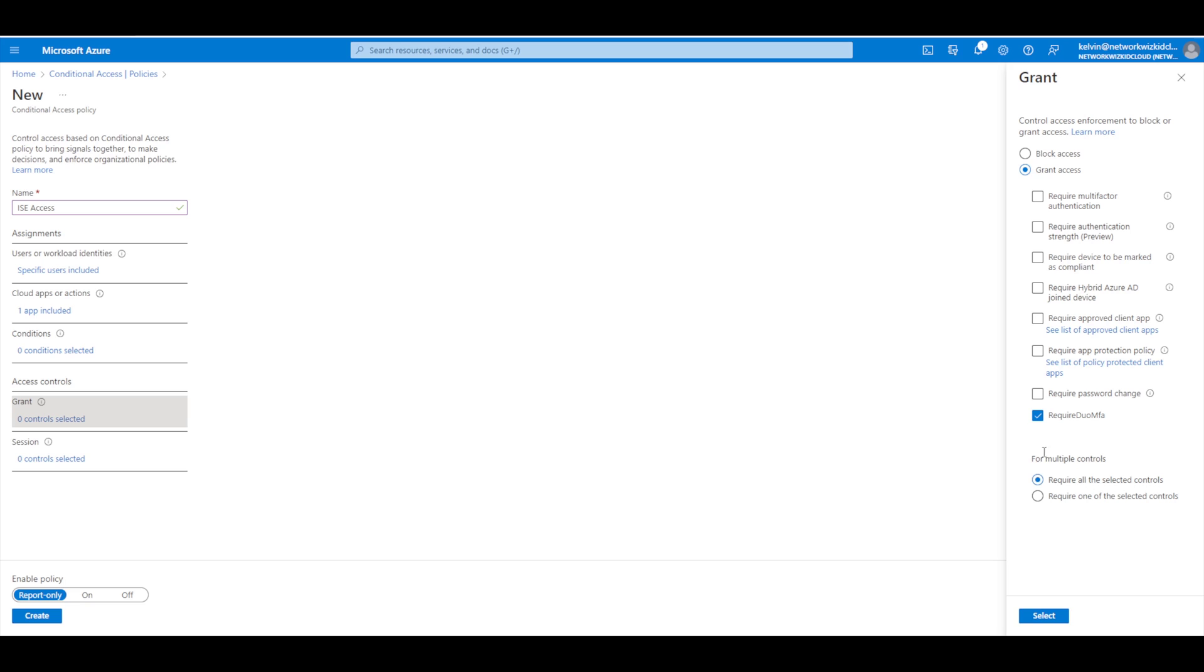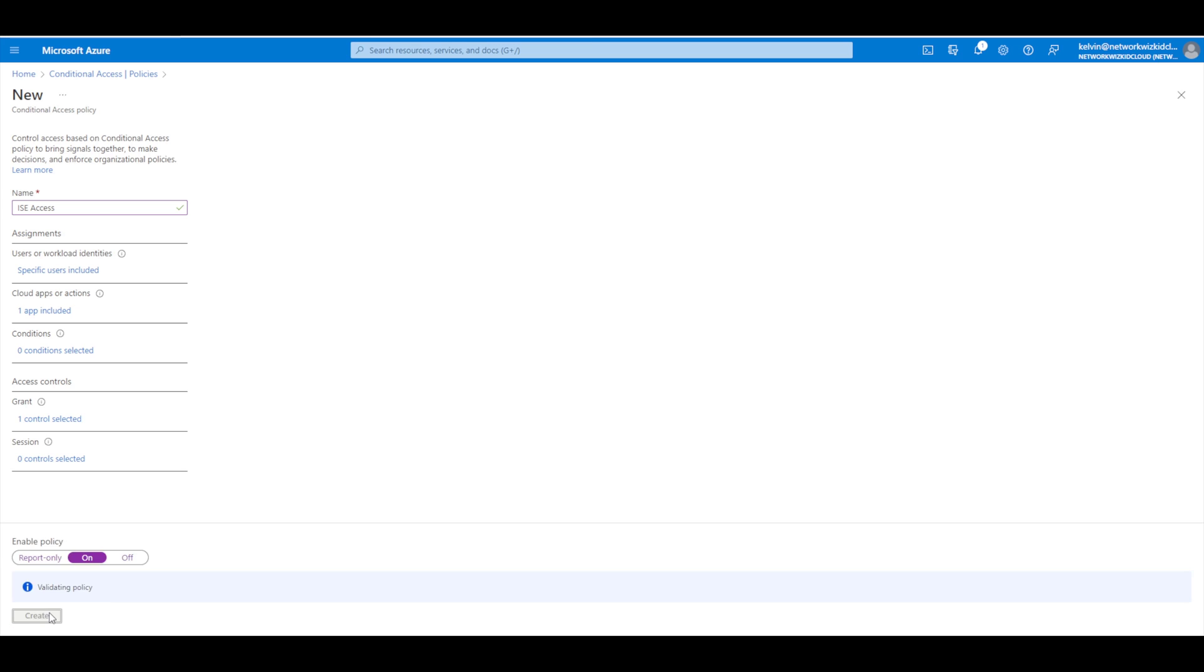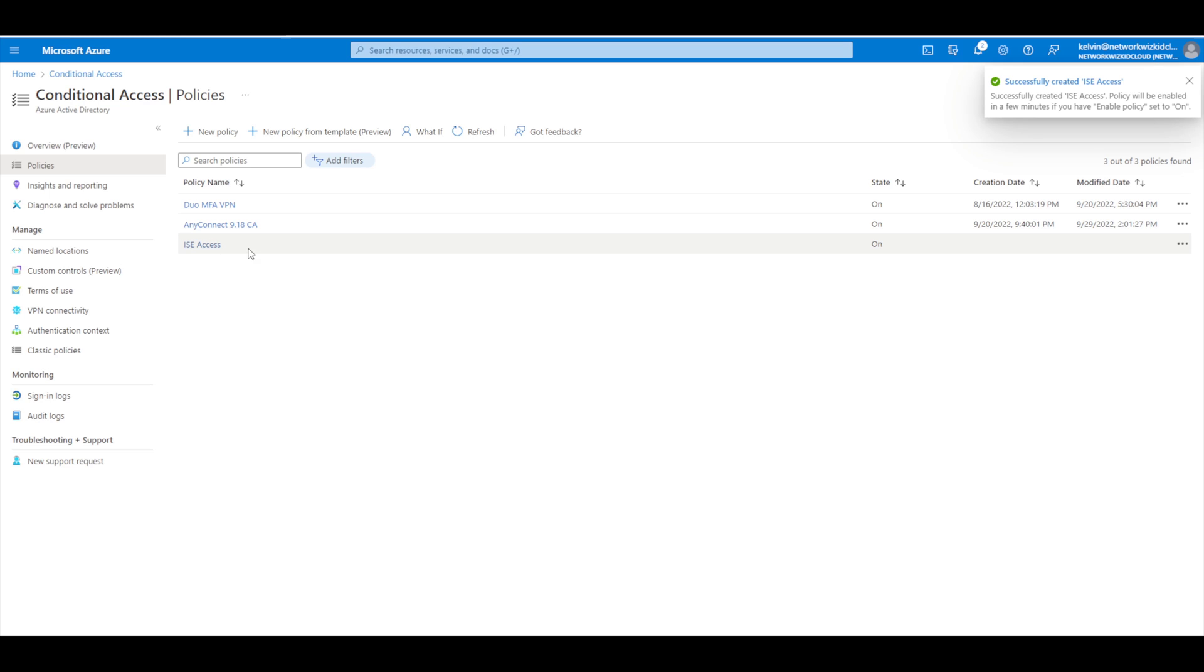We'll leave the default setting for the multiple controls - that's basically if you've got more than one of these radio boxes ticked. As we've only got one, it doesn't really matter. We select that, then we need to make sure our policy is enabled, so we'll turn that on and press create. You can see that's created that policy - we've got the ICE access policy in our conditional access.